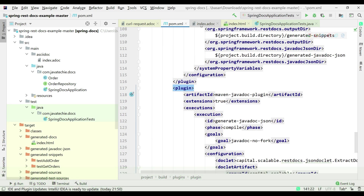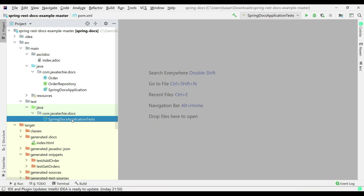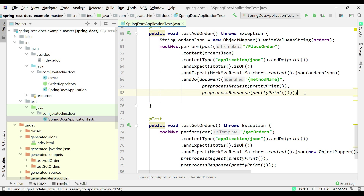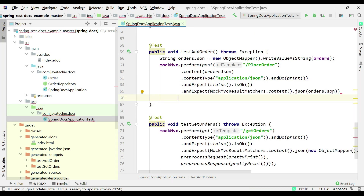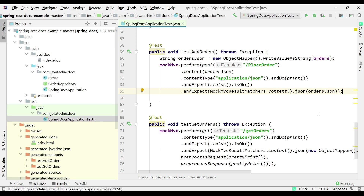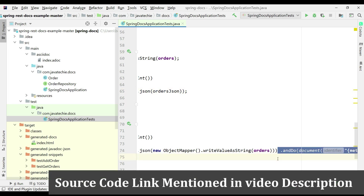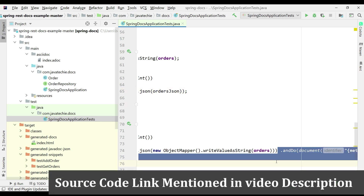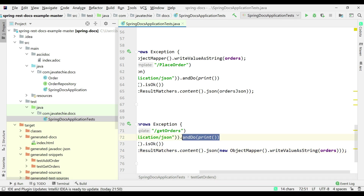Now go to the test case. We don't want to write documentation logic in each and every test method, so just remove it. Do the same for the test get orders method — remove the document call and the pretty print, so there's no manual documentation in the test methods.